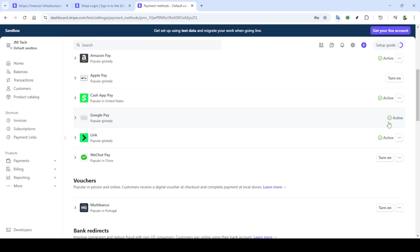Now navigate to the payment methods section. This is where you'll find the various options you can enable or disable. Scroll through the list until you spot Google Pay. Keep your eyes peeled for the switch or toggle associated with Google Pay. Click it to turn it on, thus enabling Google Pay for your transactions through Stripe.